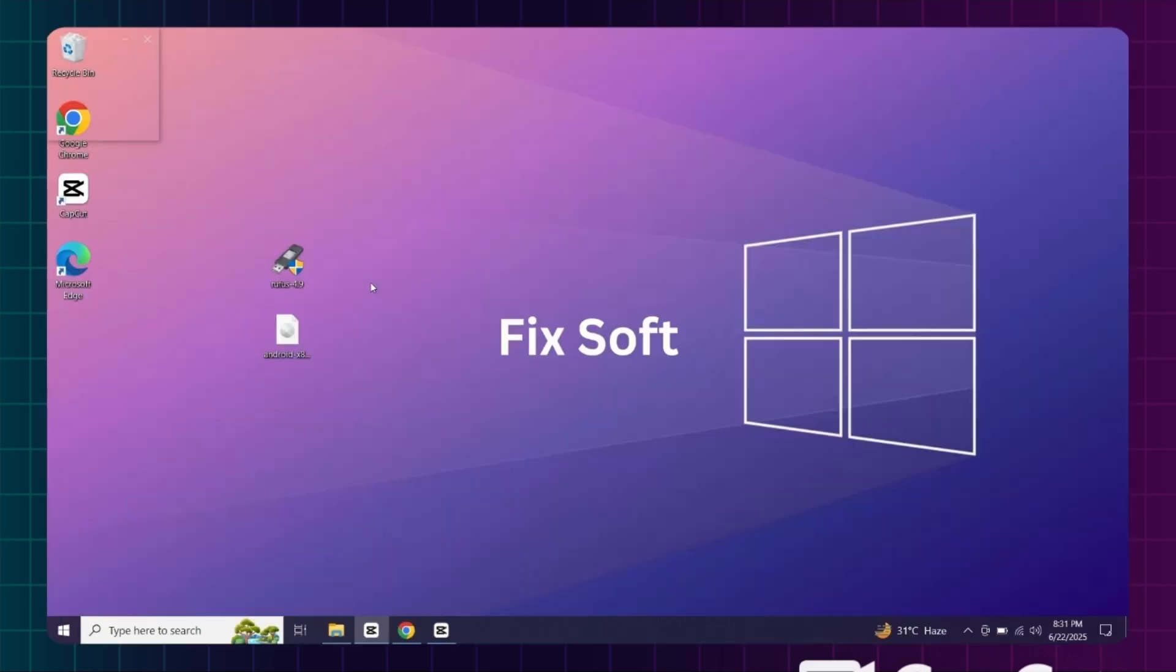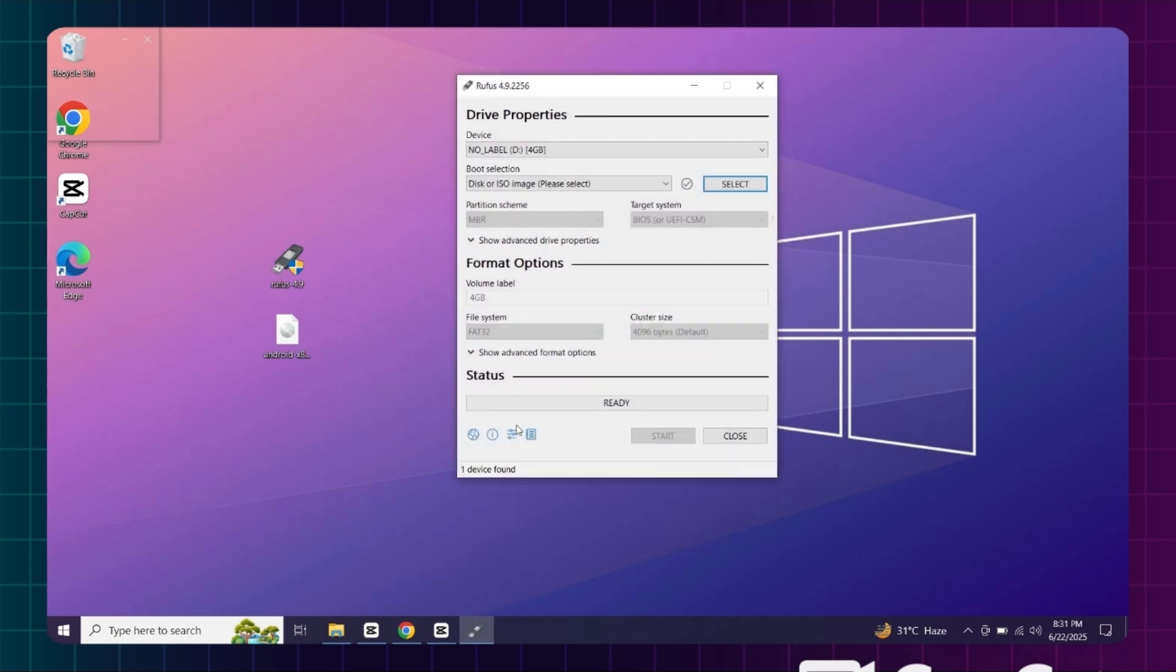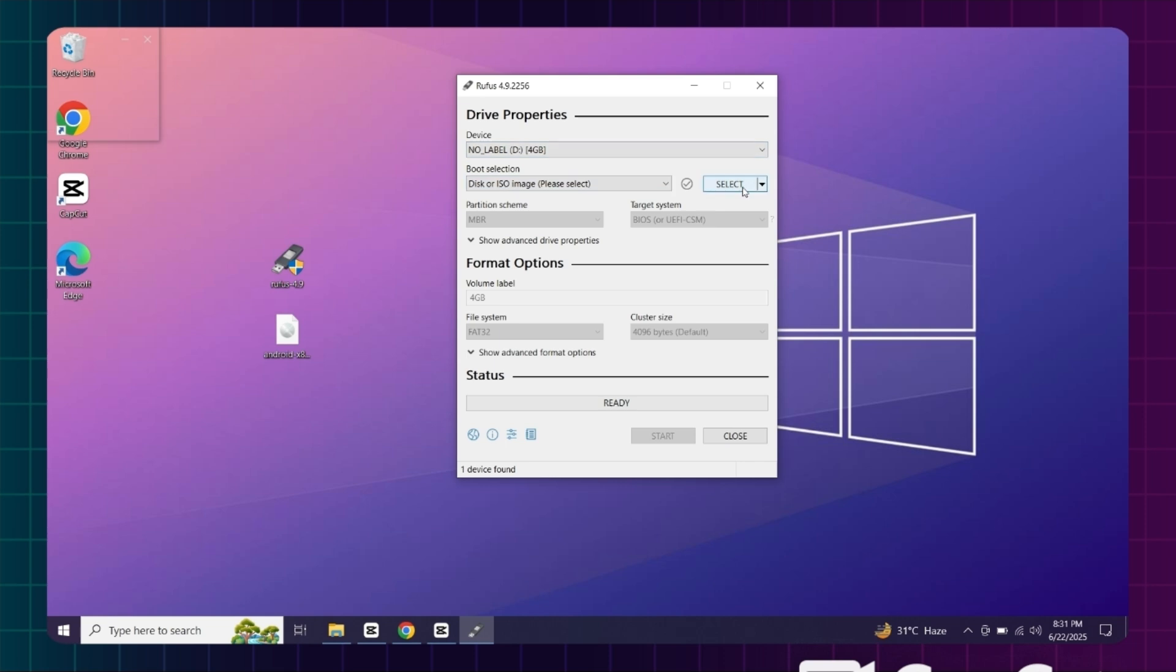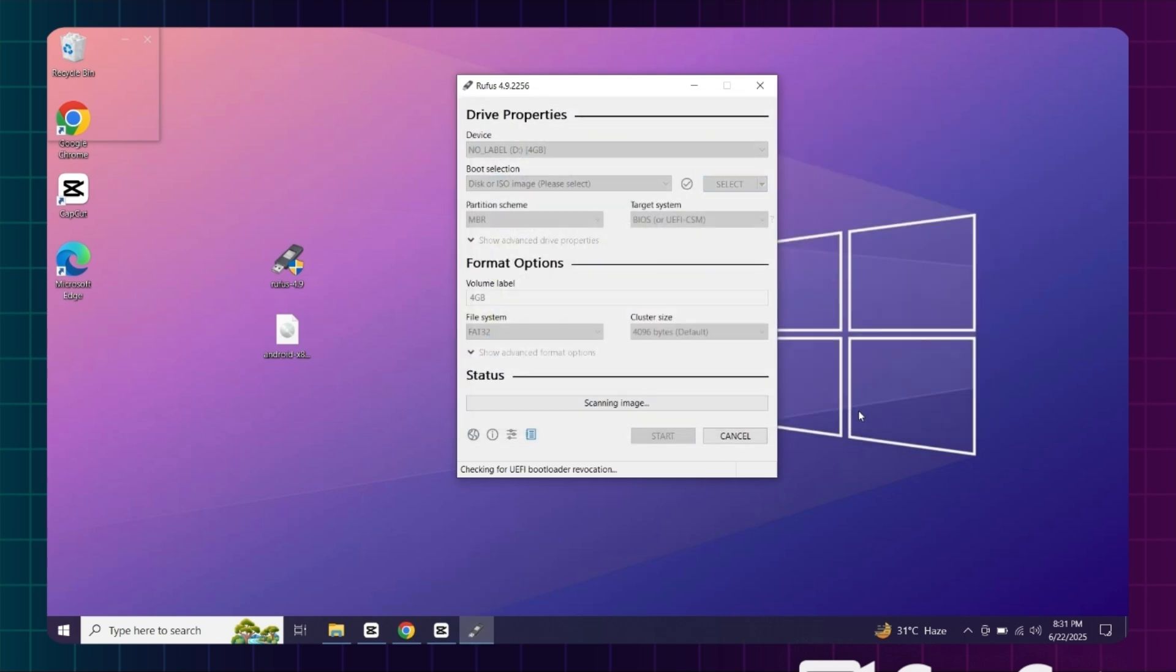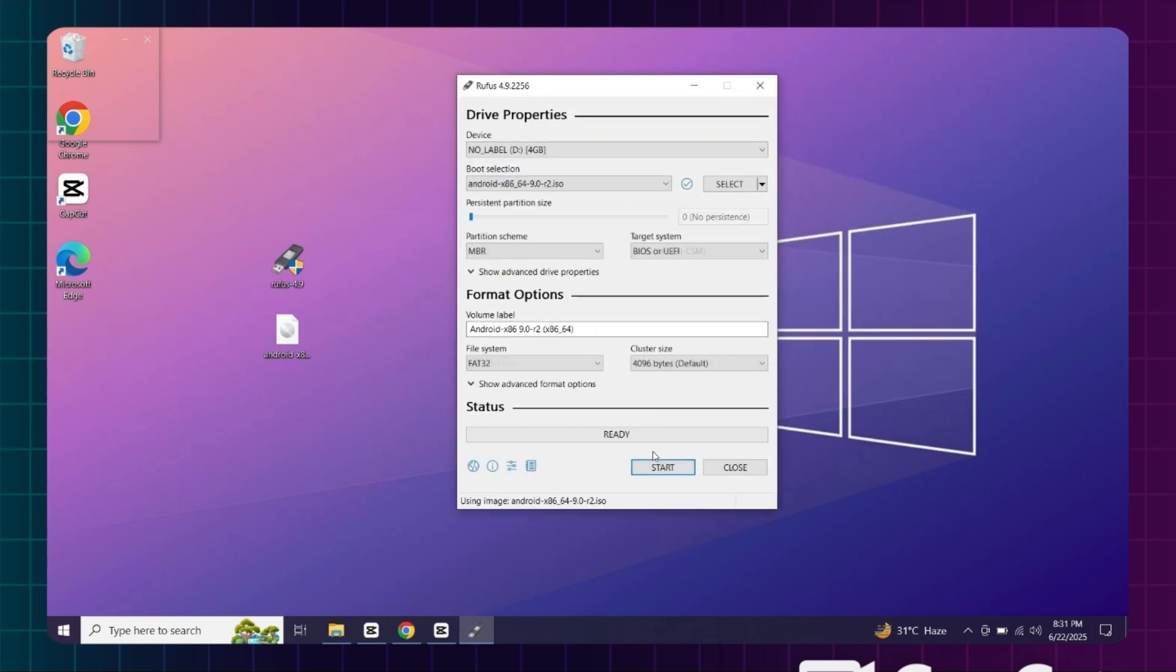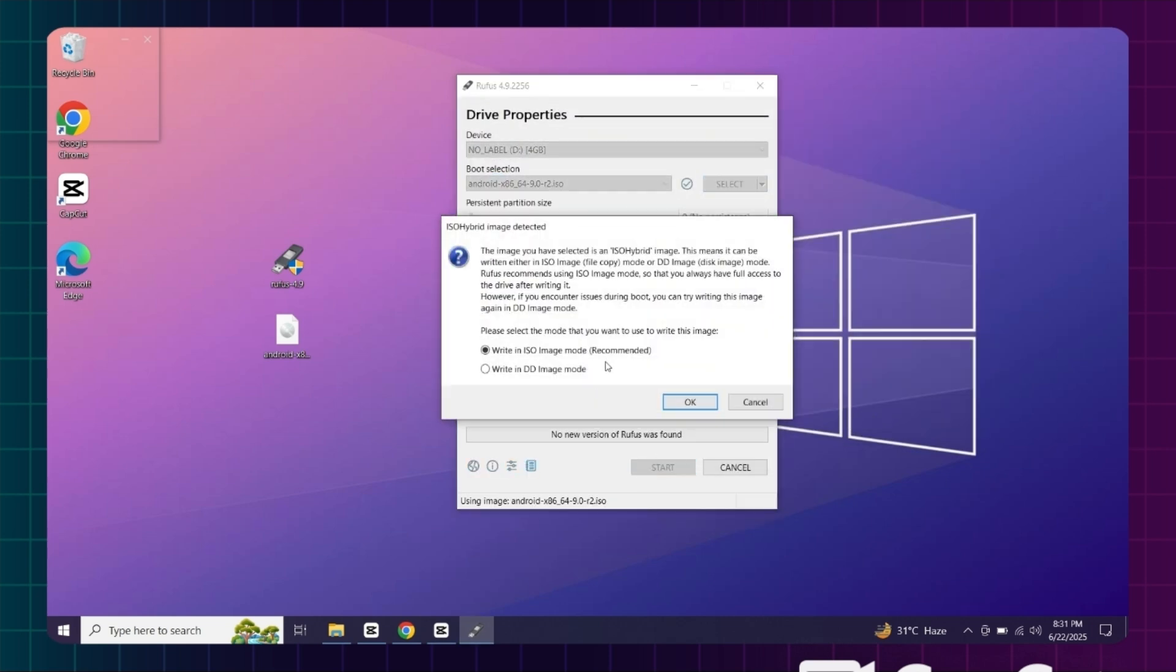Once both files are downloaded, run Rufus. Then select your USB. Now here, select your ISO file. Then click on start, click OK.